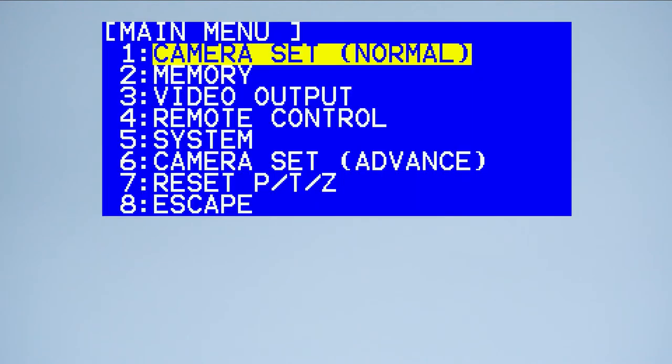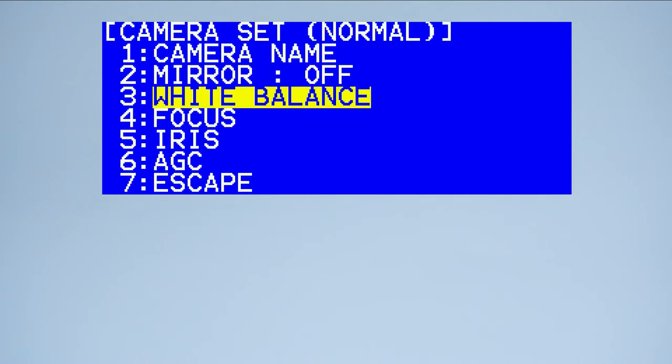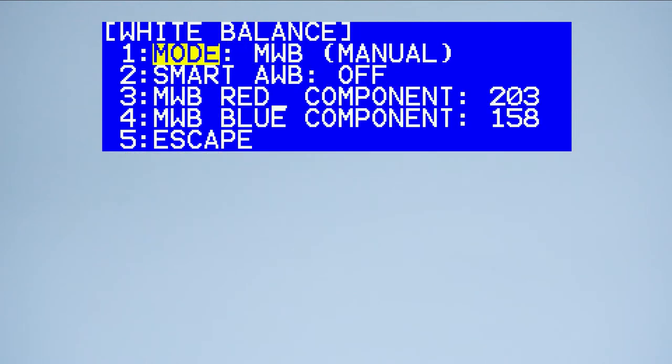To do this, enter the camera menu, select camera set normal, then choose white balance and select mode.